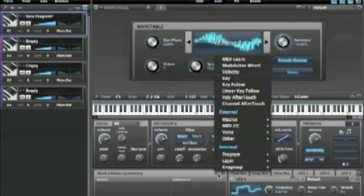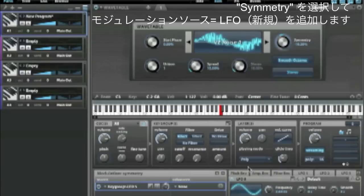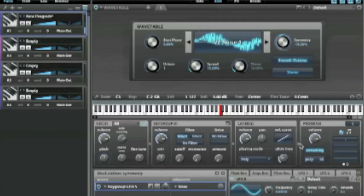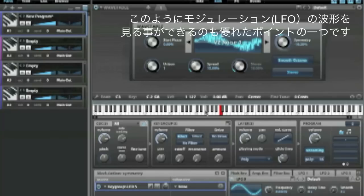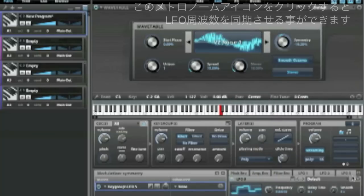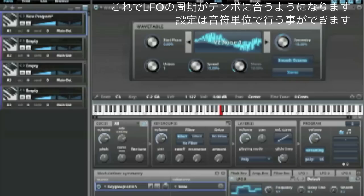Let's modulate this with an LFO — key group, new LFO. One of the nice things to do with modulated symmetry is to use a sample and hold waveform. So let's choose that and sync that. I click this little metronome option and now the frequency is expressed in terms of metrical units, so we're going to set this to eighth notes.